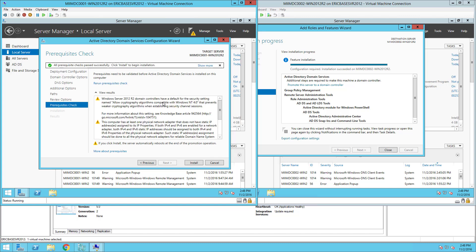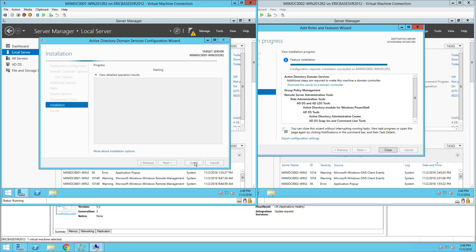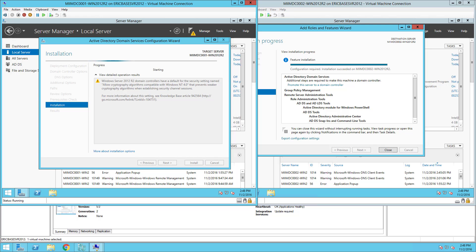As you can see I've got a few warnings here. I can review the warnings if I'd like. Everything checks out, completed all prerequisite checks, I've passed successfully so I may install Active Directory. So it's going to go ahead and do the final configuration and make this machine my first Active Directory domain controller in the domain.